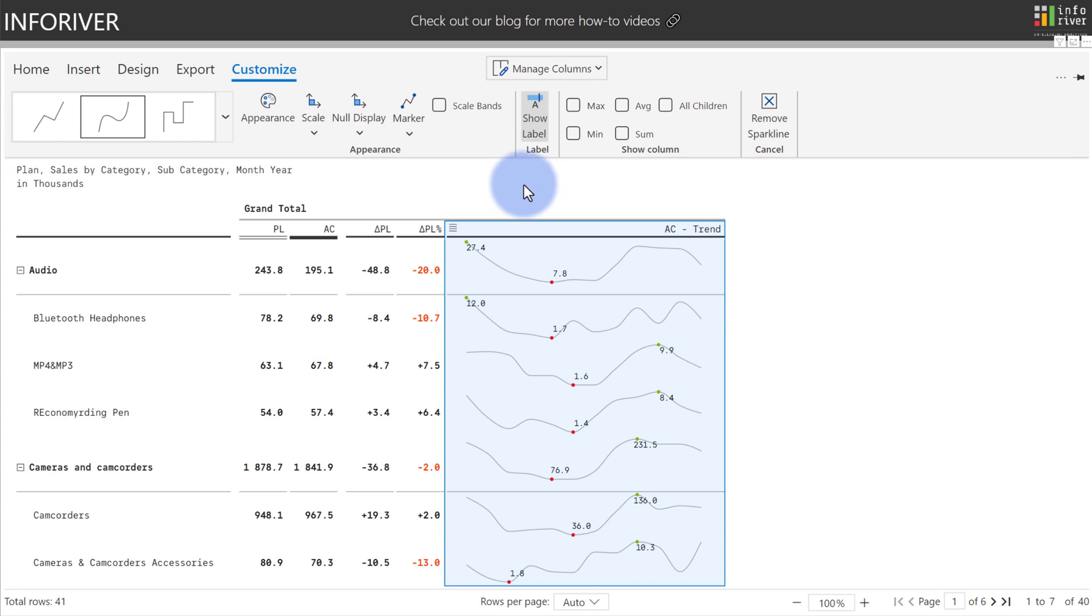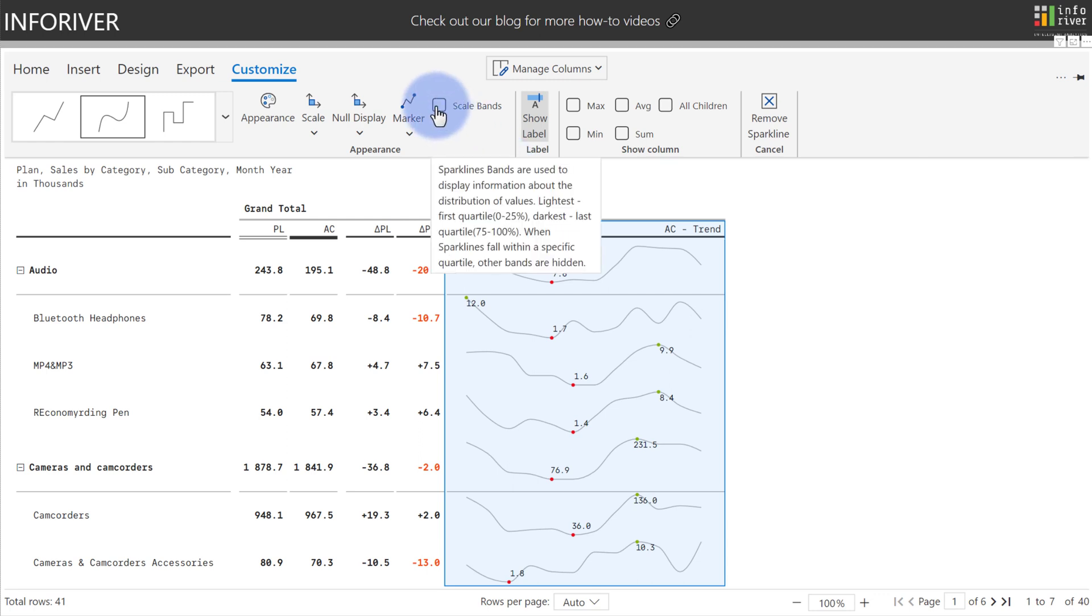And for Sparklines, you also have the option to enable scale bands, which allows you to see which quartile the data resides in and do an easier comparison between them.